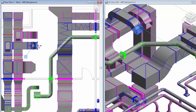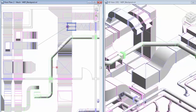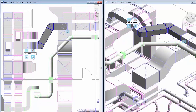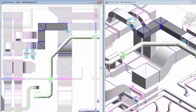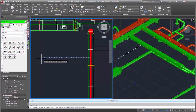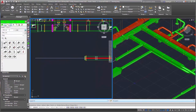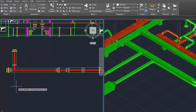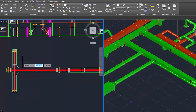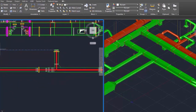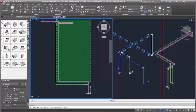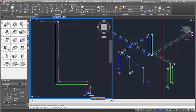You can also create LOD 400 fabrication-ready detail models using Revit, reviewing multiple options and laying out MEP building services for estimation, fabrication, and installation. To continue the process, you can use Autodesk Fabrication CAD MEP to create models compatible with Revit for MEP fabrication and accurately manufacture or assemble pipe and duct spools.